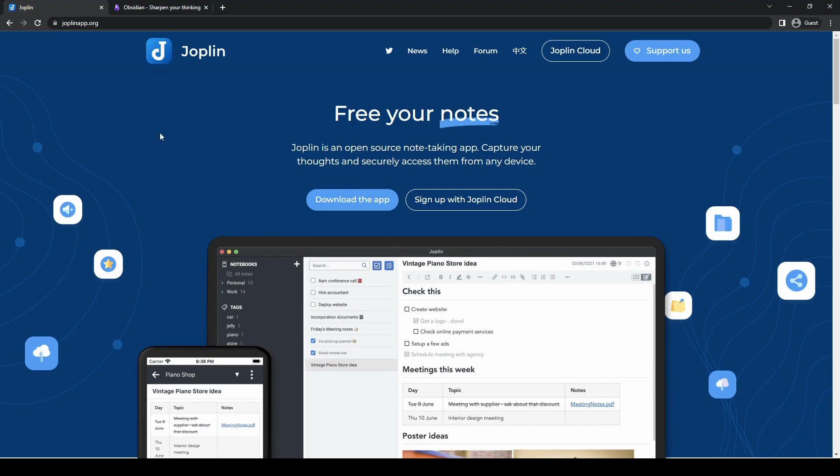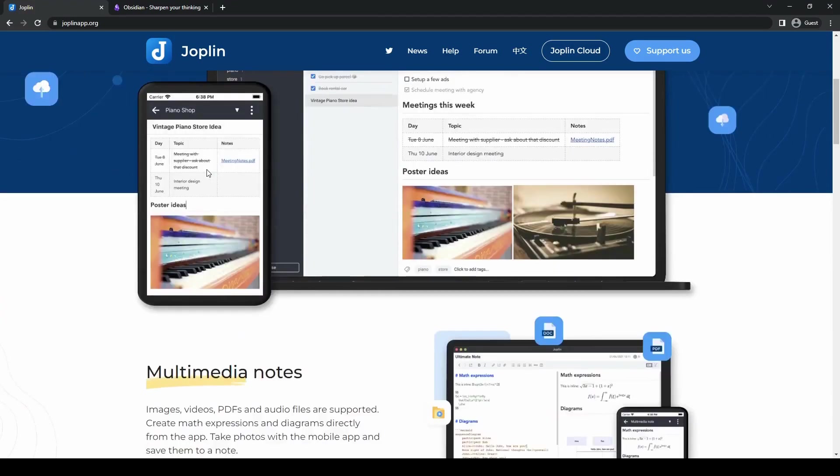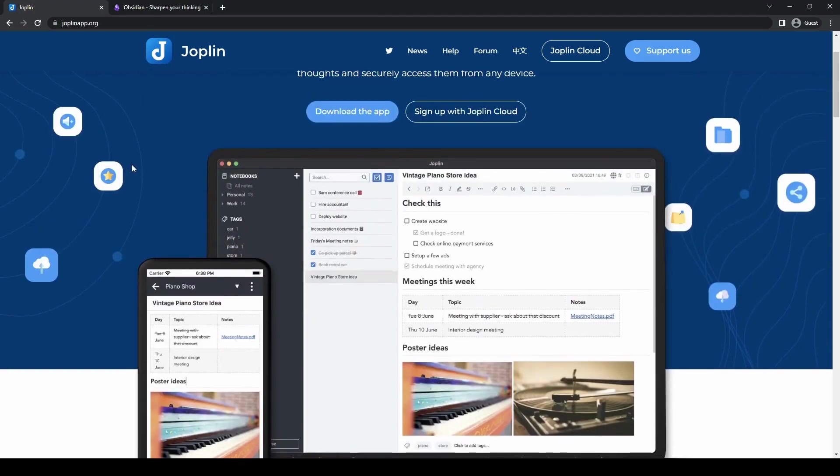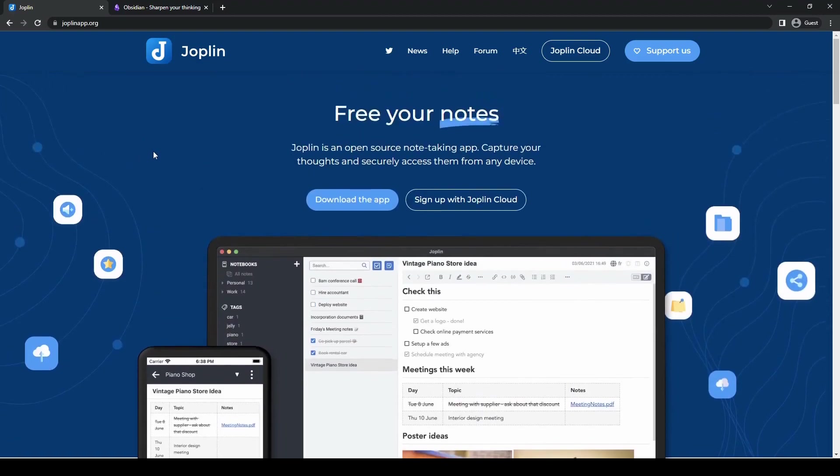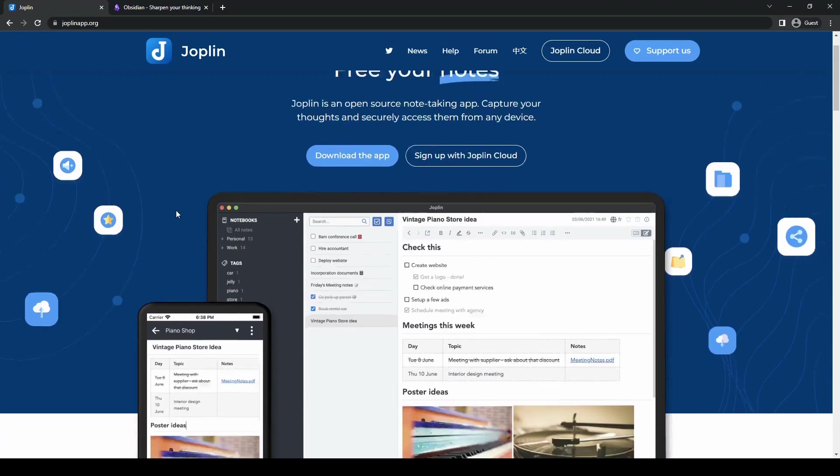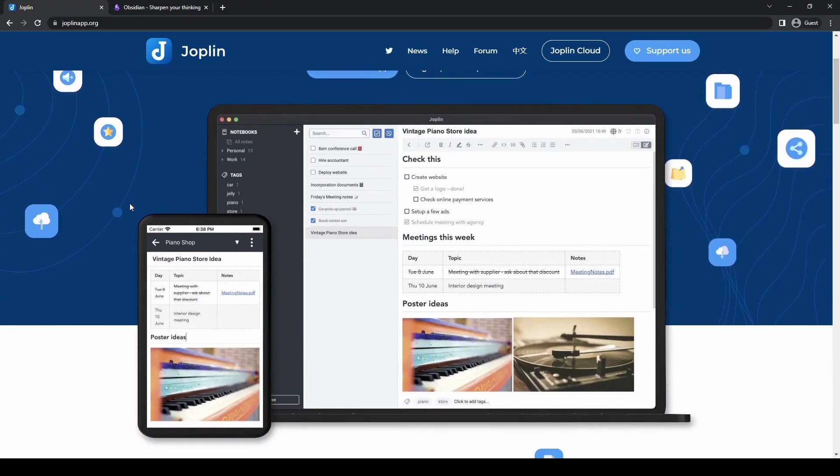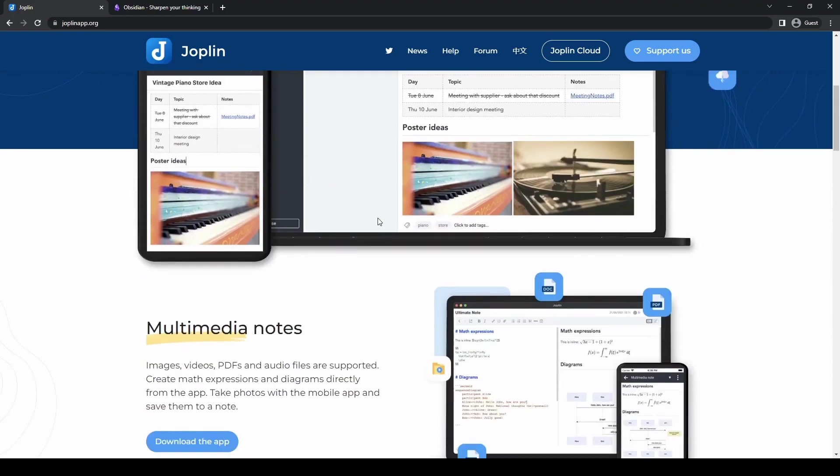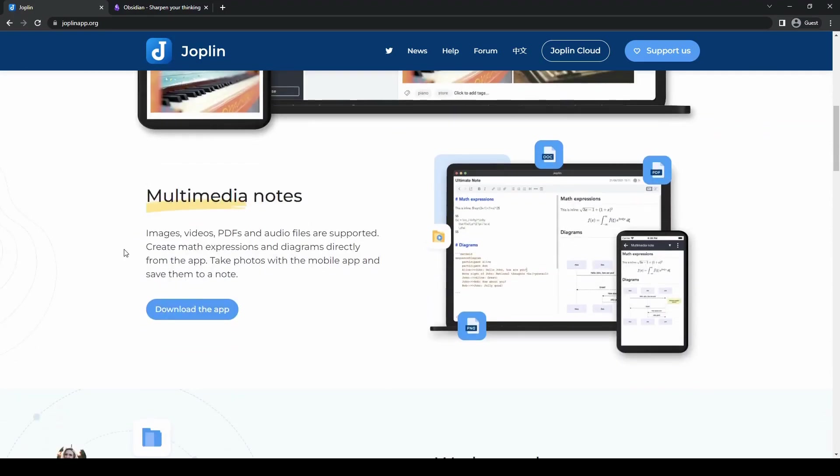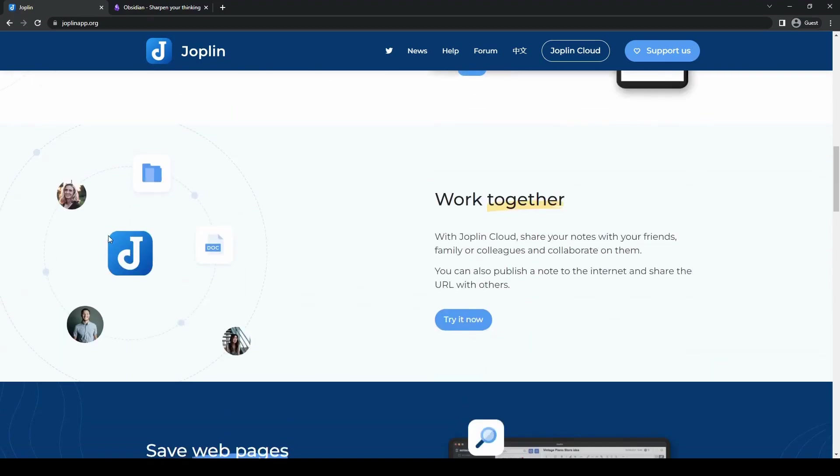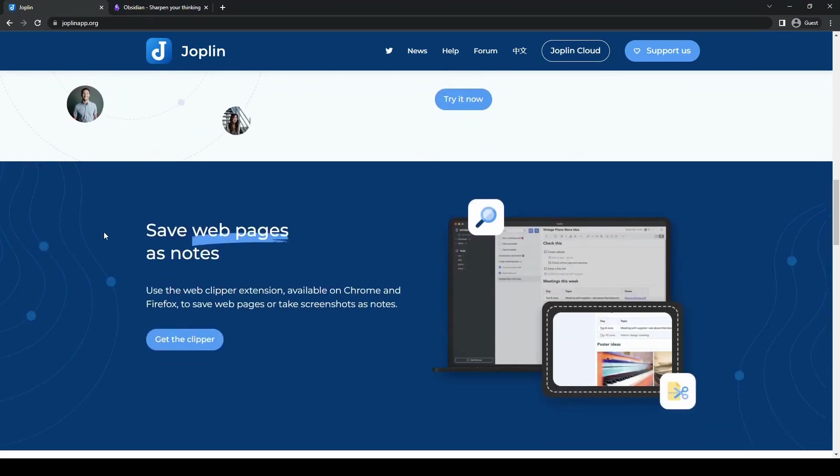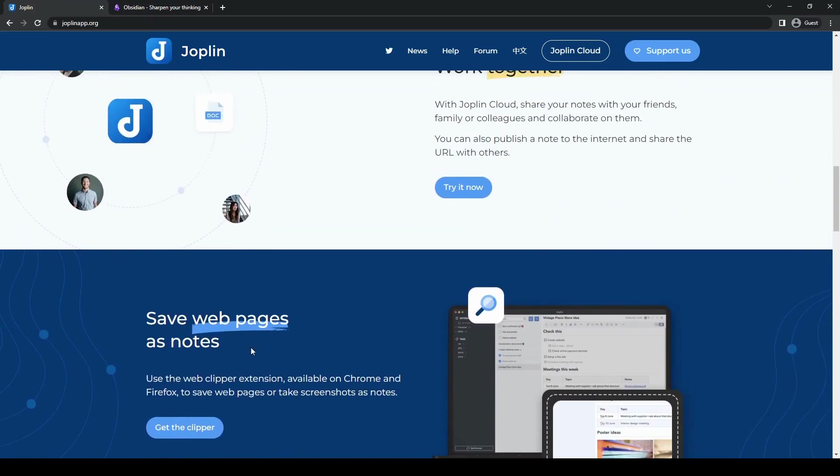First things first, what is Joplin? Joplin is a free and open-source note-taking application which focuses on providing a simple yet powerful experience. It supports a wide range of platforms, including Windows, macOS, Linux, Android, and iOS.